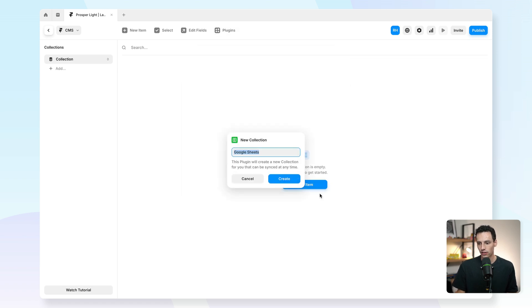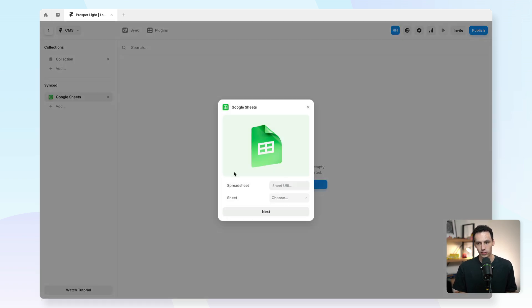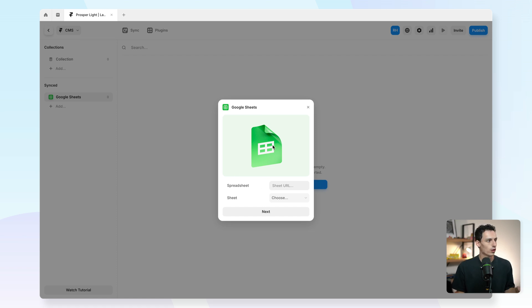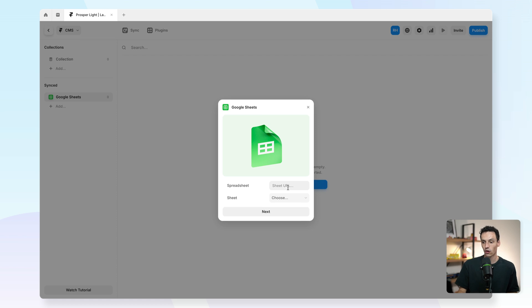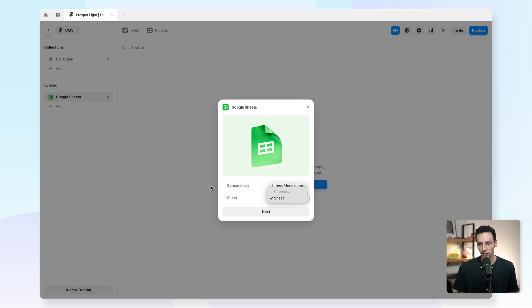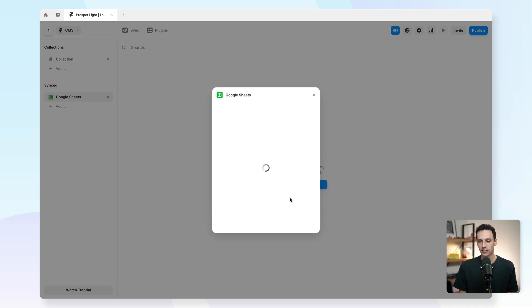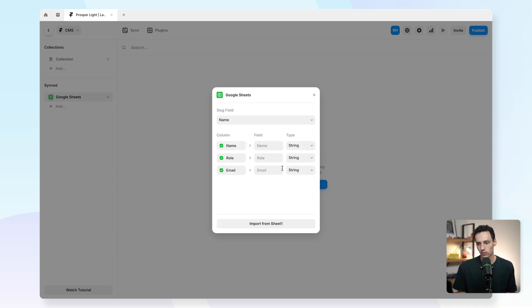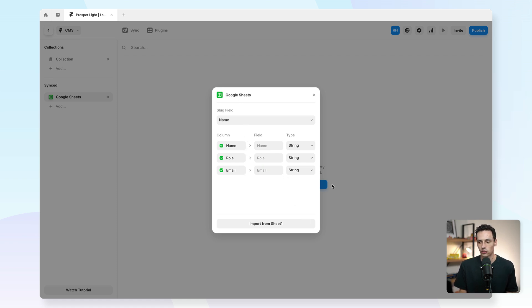You'll notice that you can create a new synced collection, so we'll just call this Google Sheets. Now you will have to authenticate yourself with Google, but once you've done that, you can actually just copy the public link of your spreadsheet and then select the sheet that you want to specifically use and click on next. You'll notice it will actually pull all the columns from my sheet, and I can set how I'm going to sync this into my CMS.